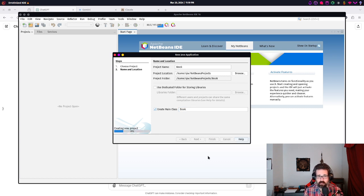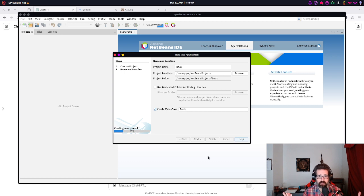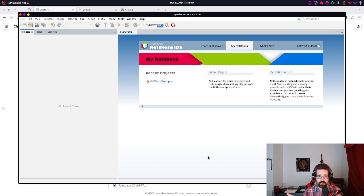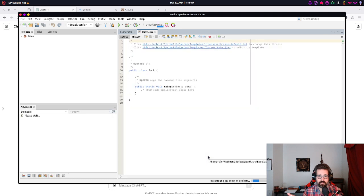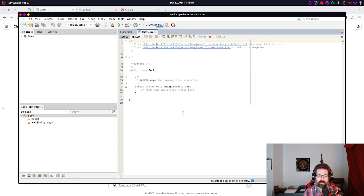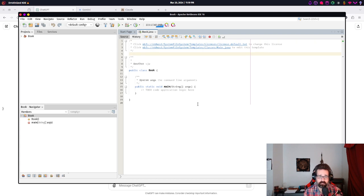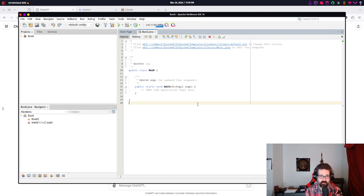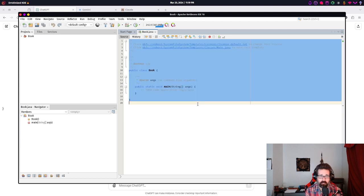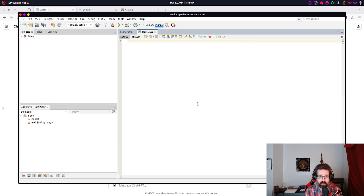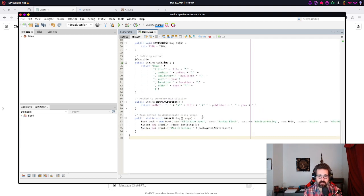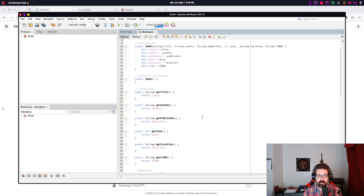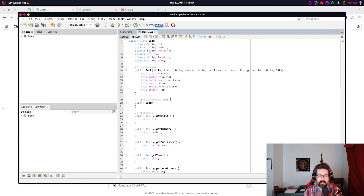Alright. I'm going to hit Finish. And we end up with this very empty boilerplate code. And, I'm just going to copy-paste what ChatGPT generated.